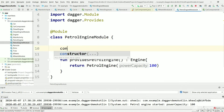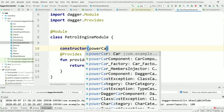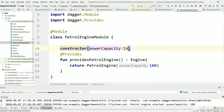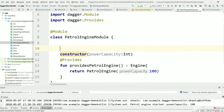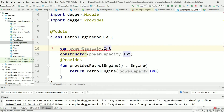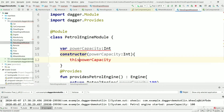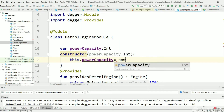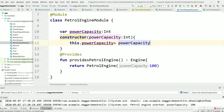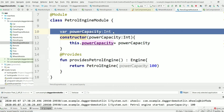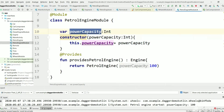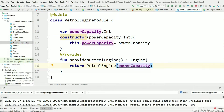So we need to add a constructor to PetrolEngineModule which will take an integer argument — powerCapacity — and assign it. Now we can pass this powerCapacity as an argument when constructing PetrolEngine inside the module. But the question is: how do we pass powerCapacity to this module constructor?